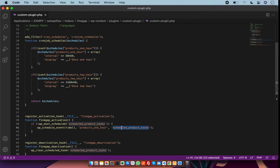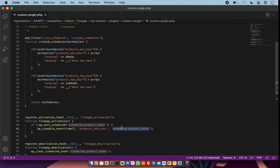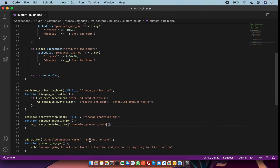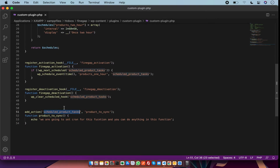After activating the cron job you also need to deactivate it. For deactivation I am going to use a plugin deactivation hook. On deactivation of this plugin I am going to clear all schedules for this cron — you have to use it there as well.